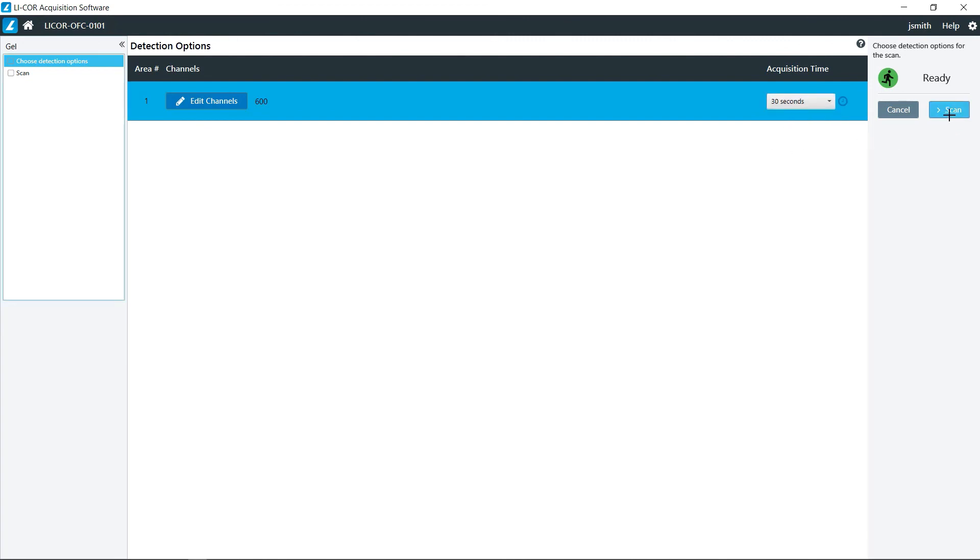And then again, you click start scan, wait for the image to be collected, and then export it for analysis in Imperia. Thank you.